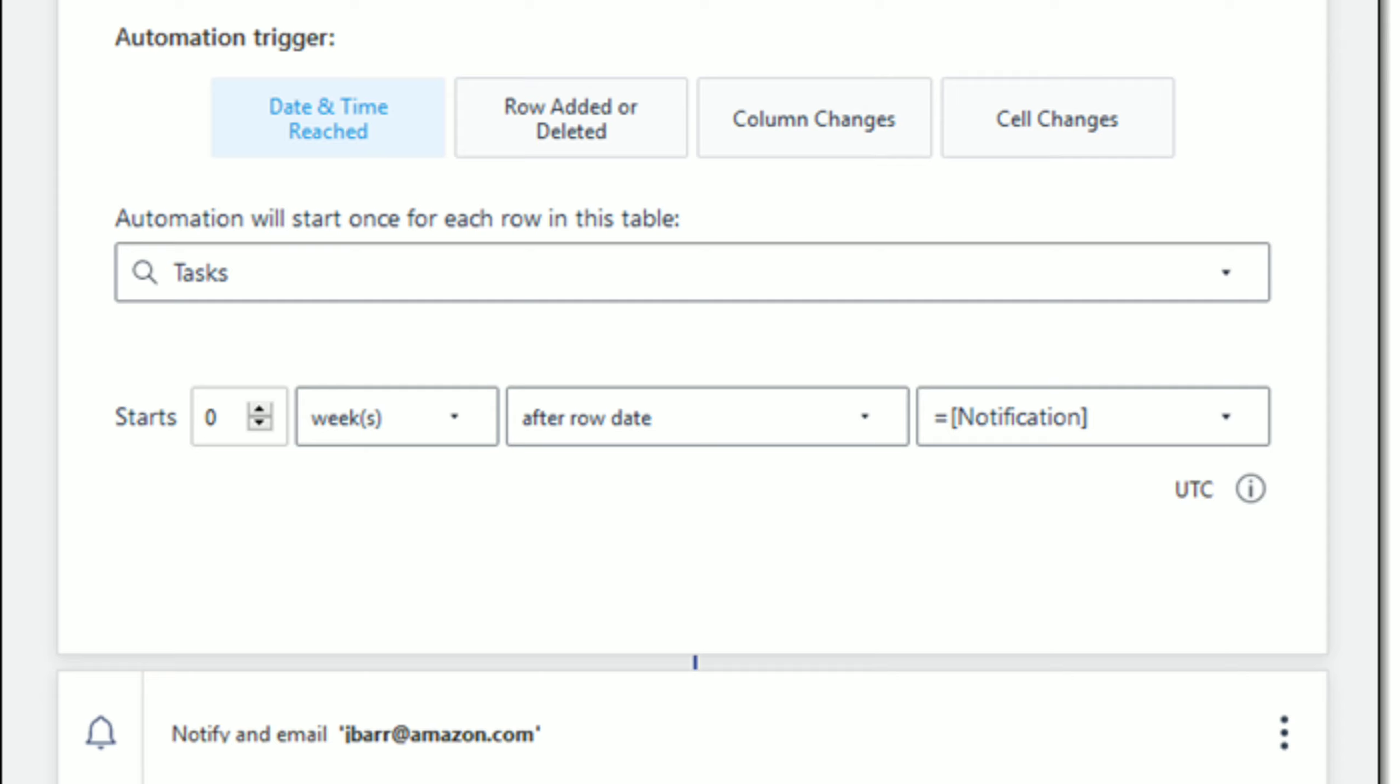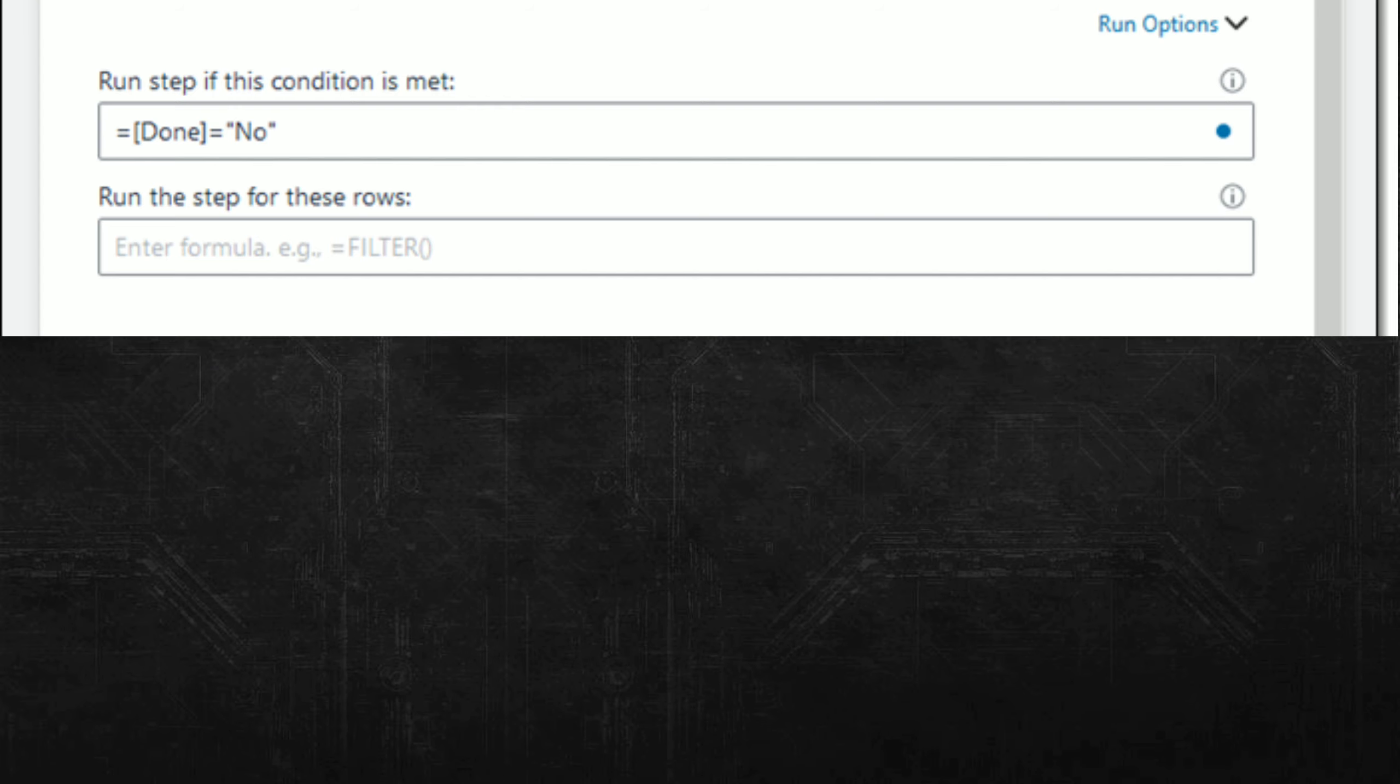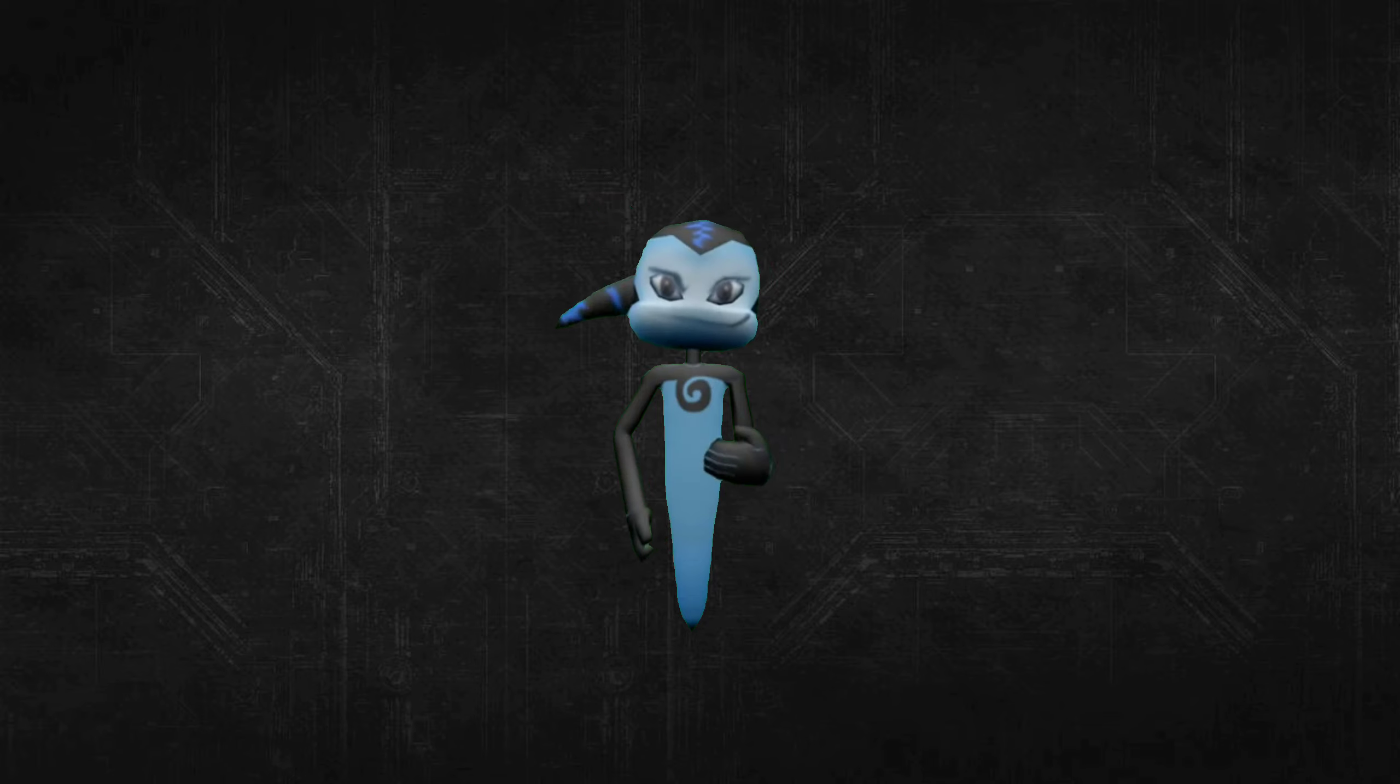Here's the automation that generates reminders for tasks that have not been marked as done. The automation runs once for each row in the tasks table. The notification runs only if the task has not been marked as done, and could also use the Filter function.